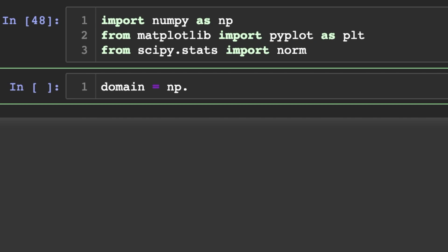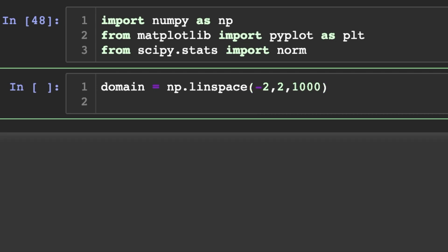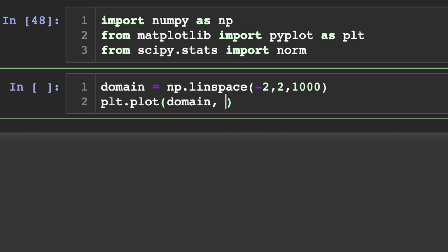First let's create our domain. We'll use np.linspace to do this — from negative two to two, with a thousand points between those two points.